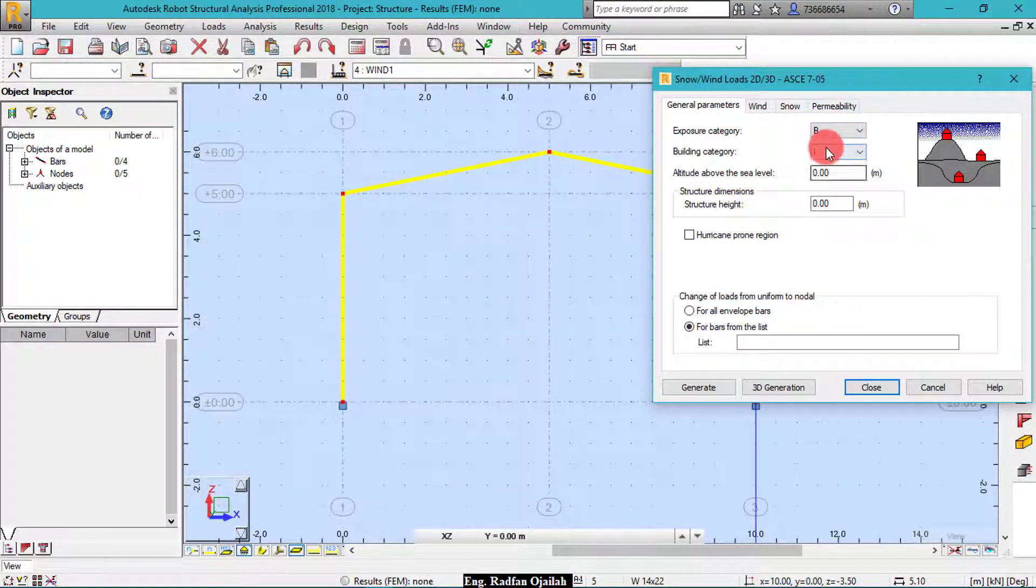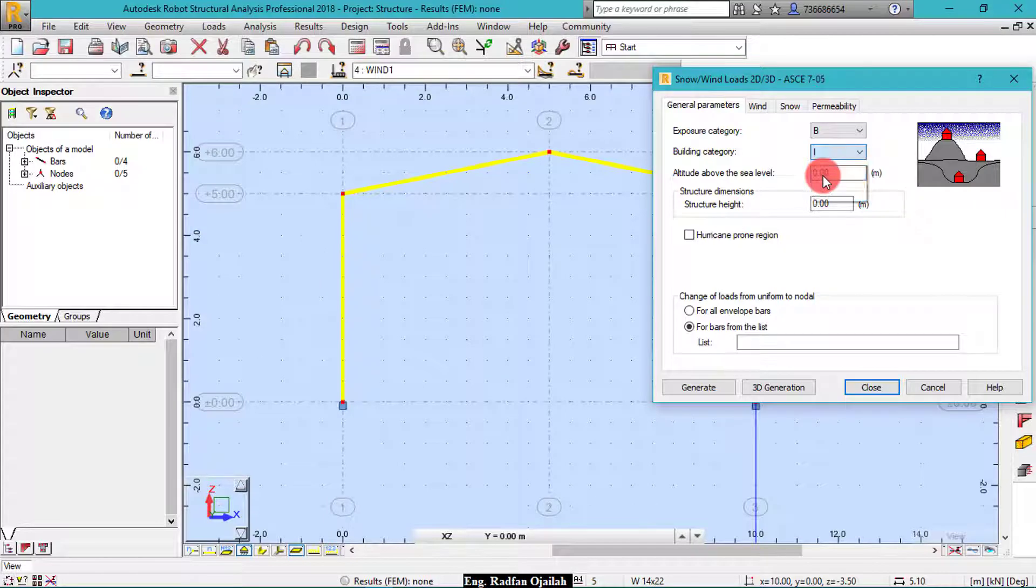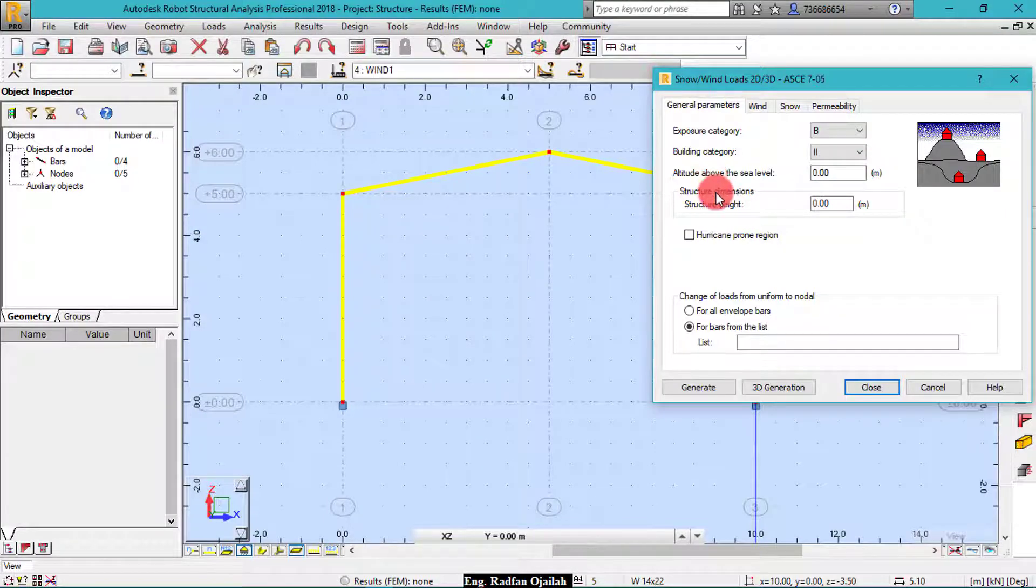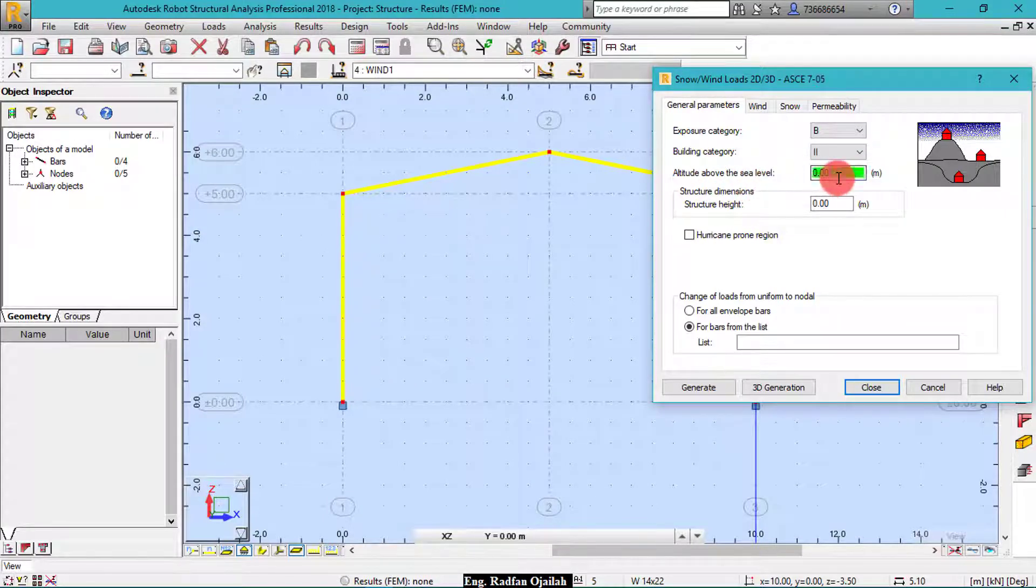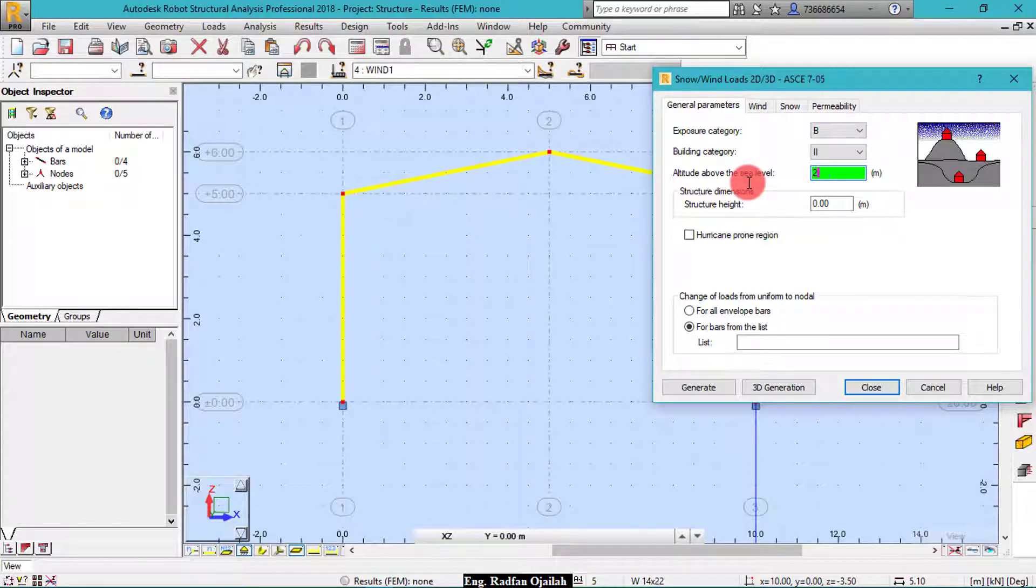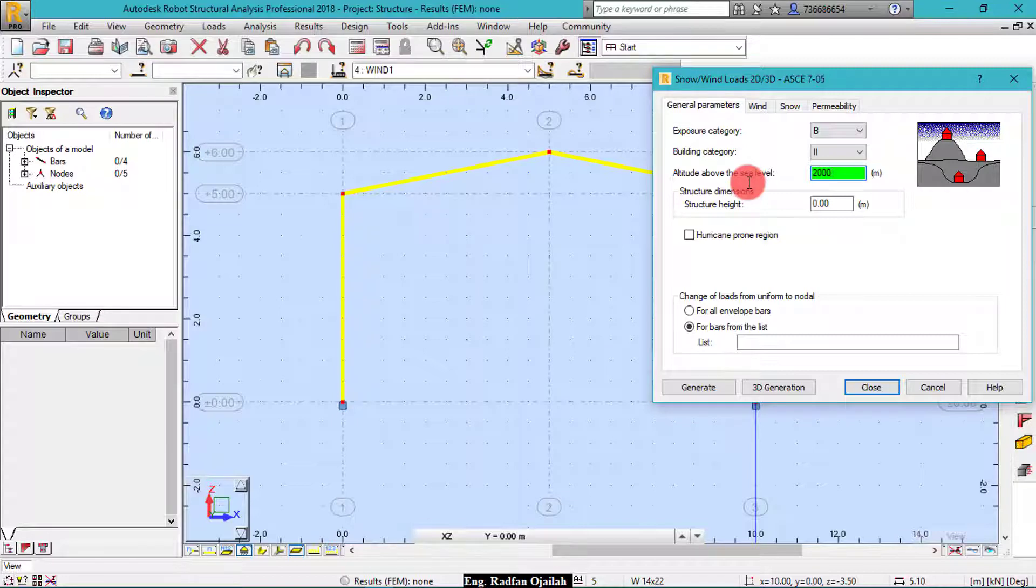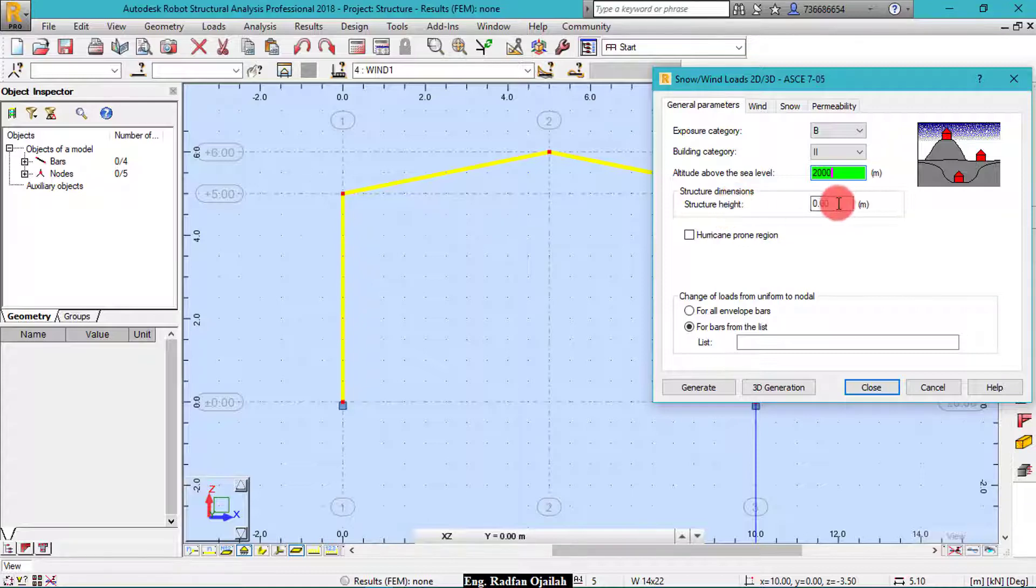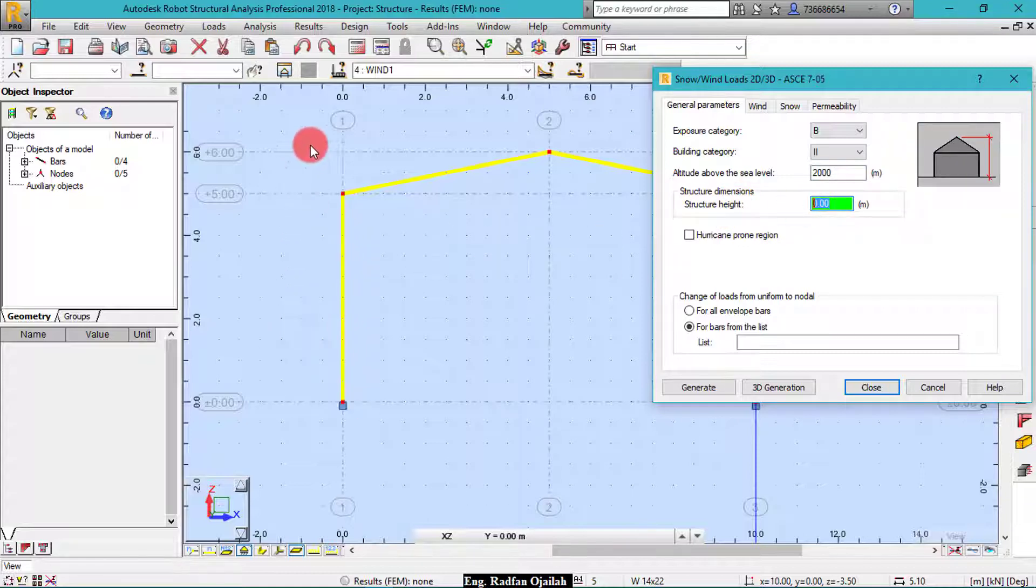So we choose category 2. And altitude above the sea level, let's make it for example 2000 meters, which is the distance above the sea level. And structure dimensions, the height as we said here, we have 5 meters plus 1, that is 6.